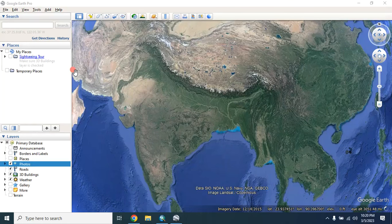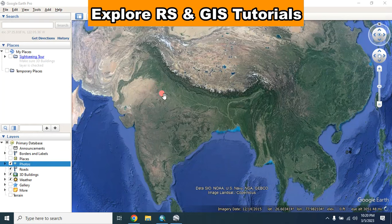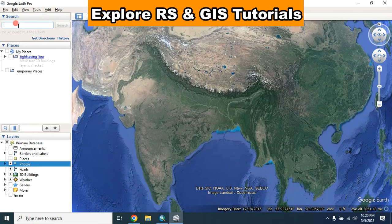Hello everyone, welcome to my GIS learning channel. In this video I will show you how you can download a high-resolution image from Google Earth Pro and then georeference it using ArcMap. So let's start.